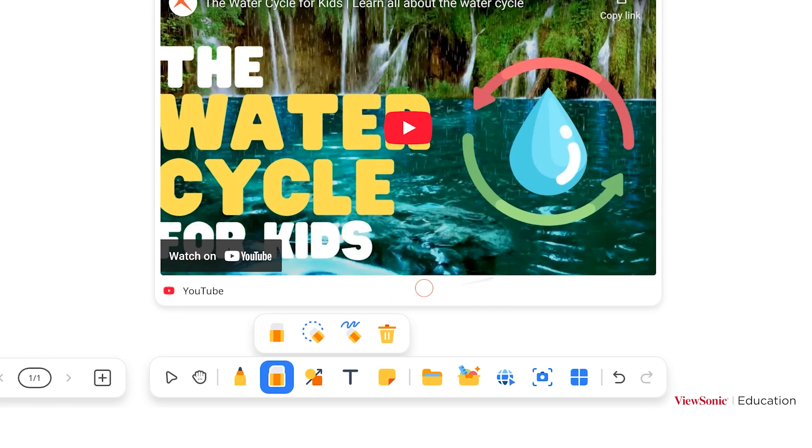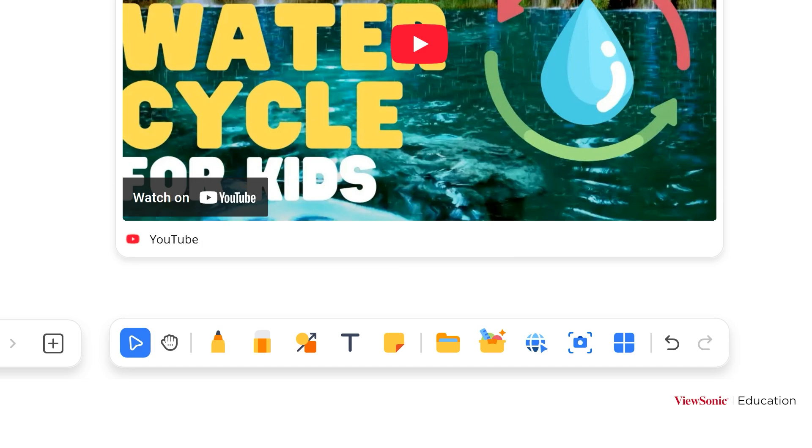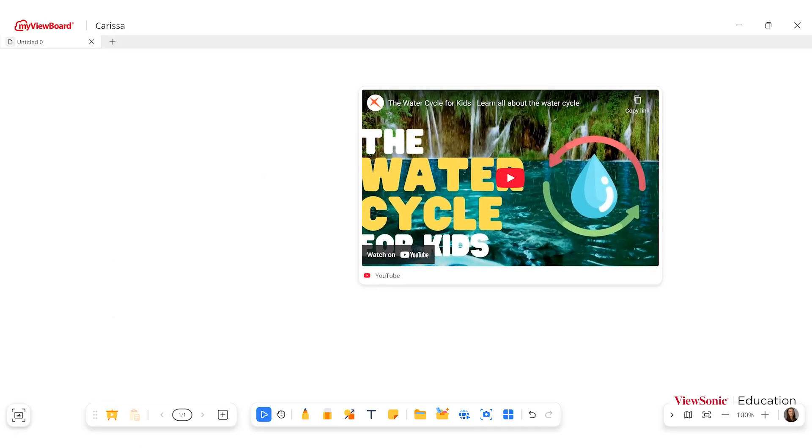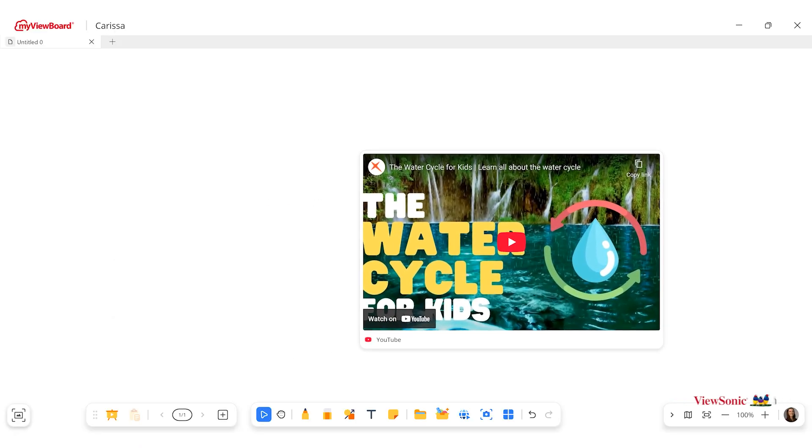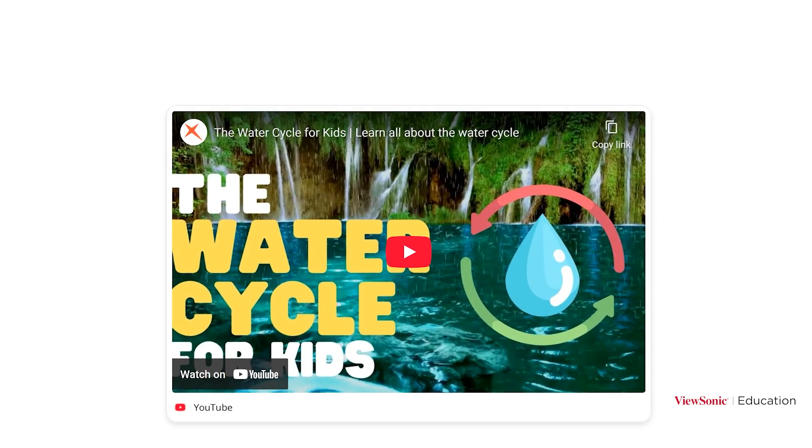You can move the video by using the white bar at the bottom, but make sure you've activated the select tool in the main toolbar. Now I can drag the video anywhere I want on my Canvas.